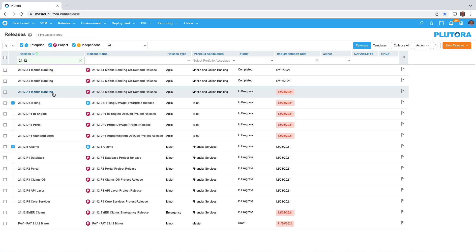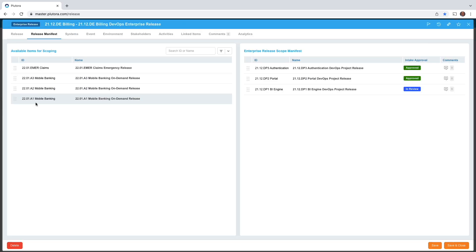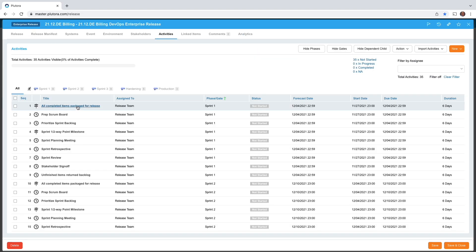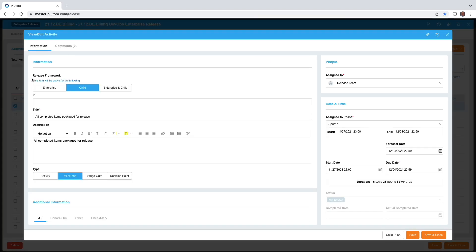Coming back to release manager, the enterprise release does have activities. If I look at one of these activities, there is a release framework area. What this is indicating is does this activity or criteria apply just to the enterprise release, just to the child release, or to both.